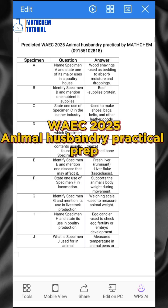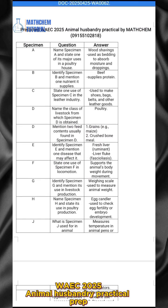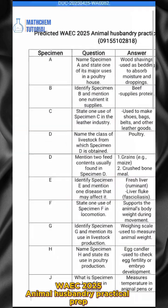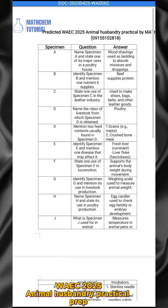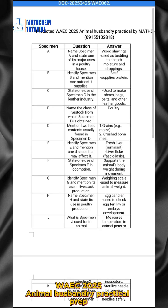To all 2025 WAEG students who are planning to write the animals boundary practical, these are some questions for you to write down, study, and add to your study material. Add all these things to what you are planning to study for your upcoming WAEG animals boundary practical for 2025.